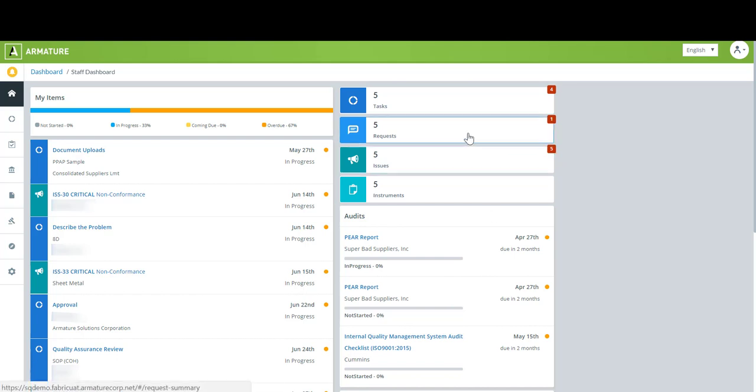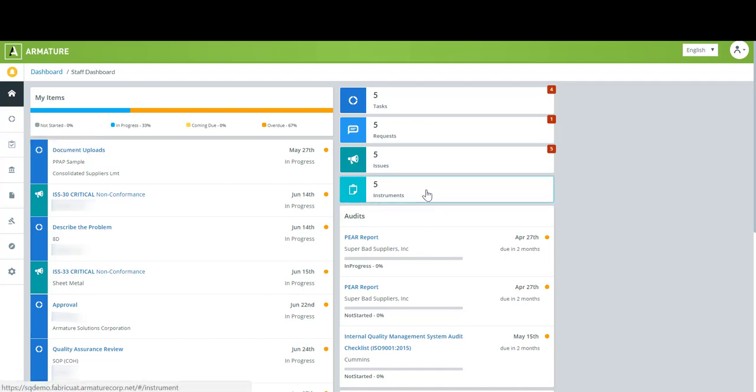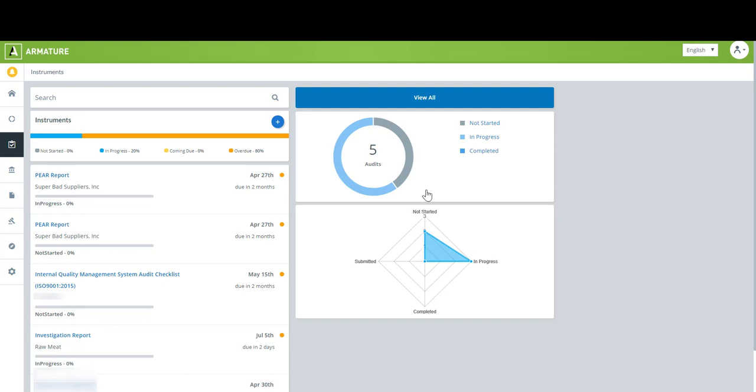We're on the main dashboard now and there are two ways to get to instruments. You can click in here or you can go over to the side navigation and find your instruments tab and click in through there. Here you'll see the instruments dashboard. Like all of our other dashboards on the left is a personalized view and on the right is a global view. So now I'm going to pull up an instrument that I built. It's a generic 8D and we're just going to search for it.